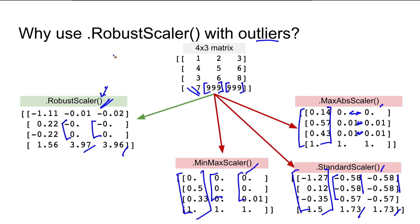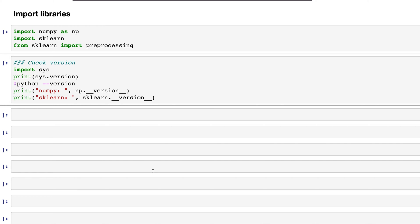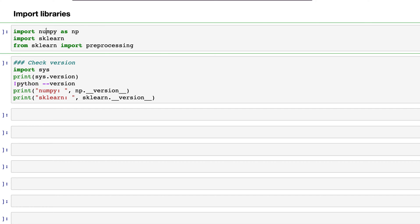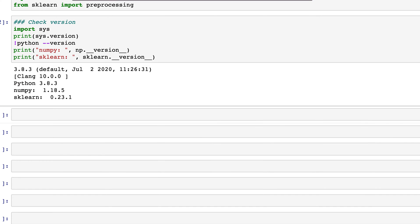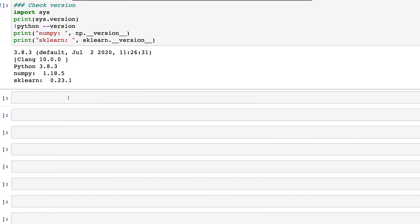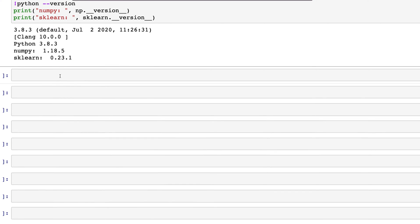Let's get into Jupyter Notebook and see how this can be implemented. Here in Jupyter I've imported two libraries: NumPy and sklearn. From sklearn I've imported the preprocessing module, and these are the versions I'm using—for sklearn it's 0.23.1.